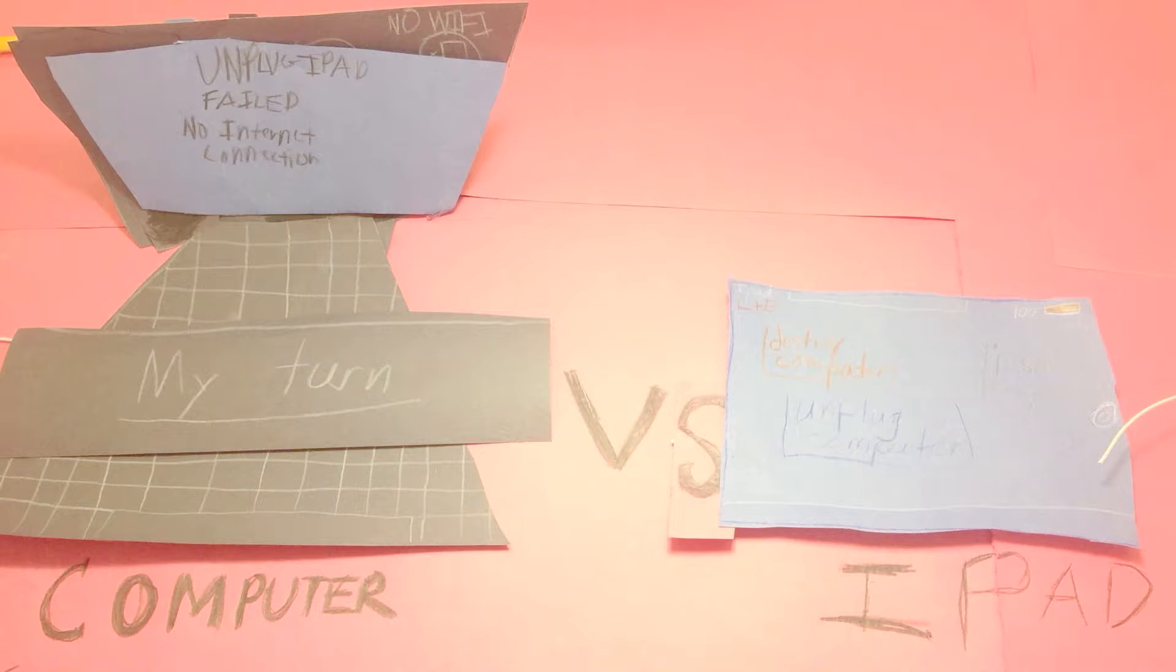And it is the computer's turn. The computer tries to unplug the iPad, and it failed because there's no internet connection.